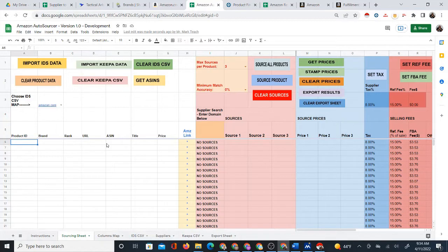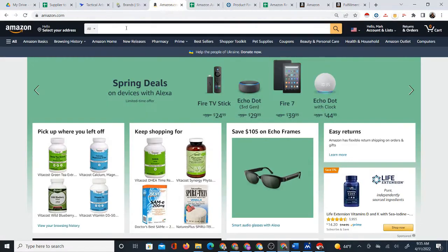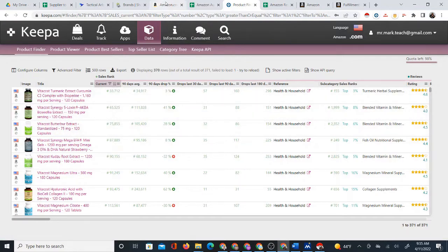The first step in sourcing Amazon products automatically with this Google Sheet is to get Amazon product data into the sheet. There are two main ways to do that. One way is to go to Amazon itself — this is the software-free method using a free Chrome extension. The other way is to use Keepa Data Features, which is a paid monthly software, and use product finder to pull product data that way.